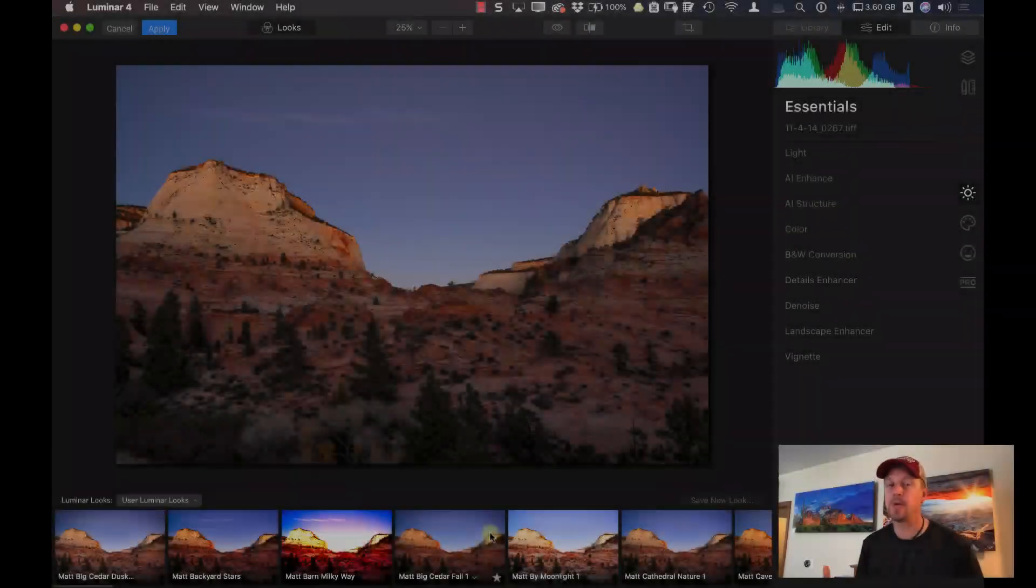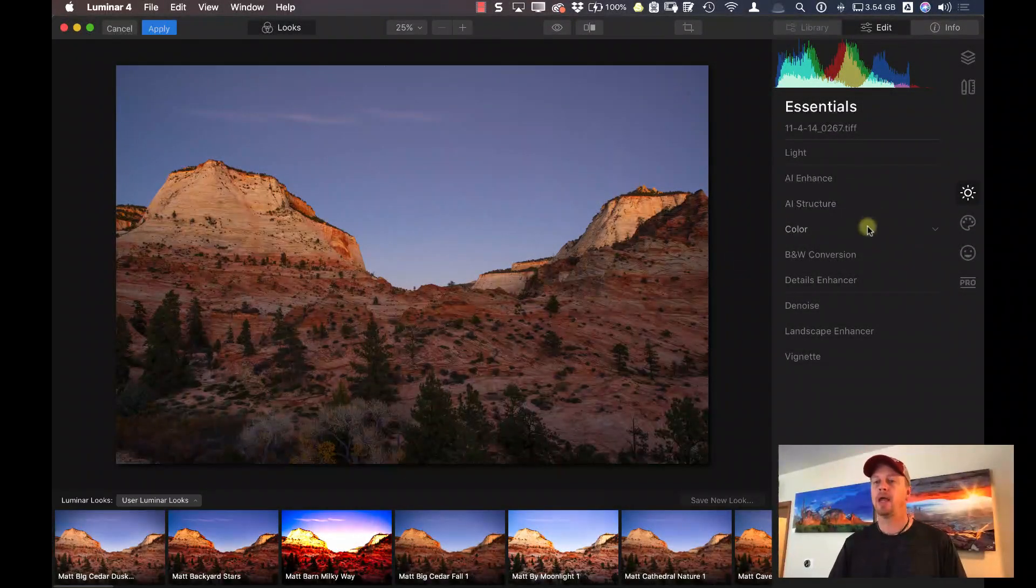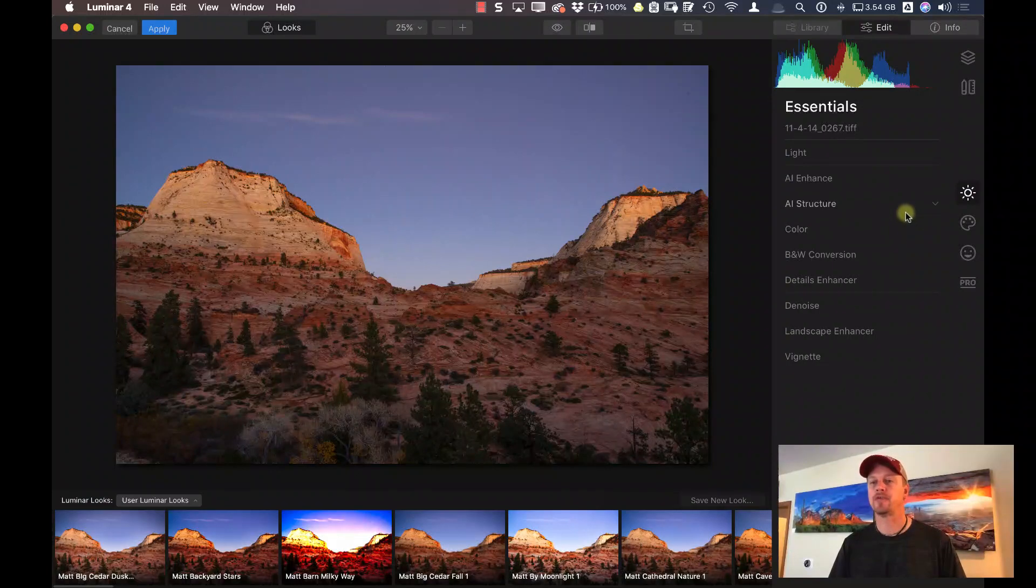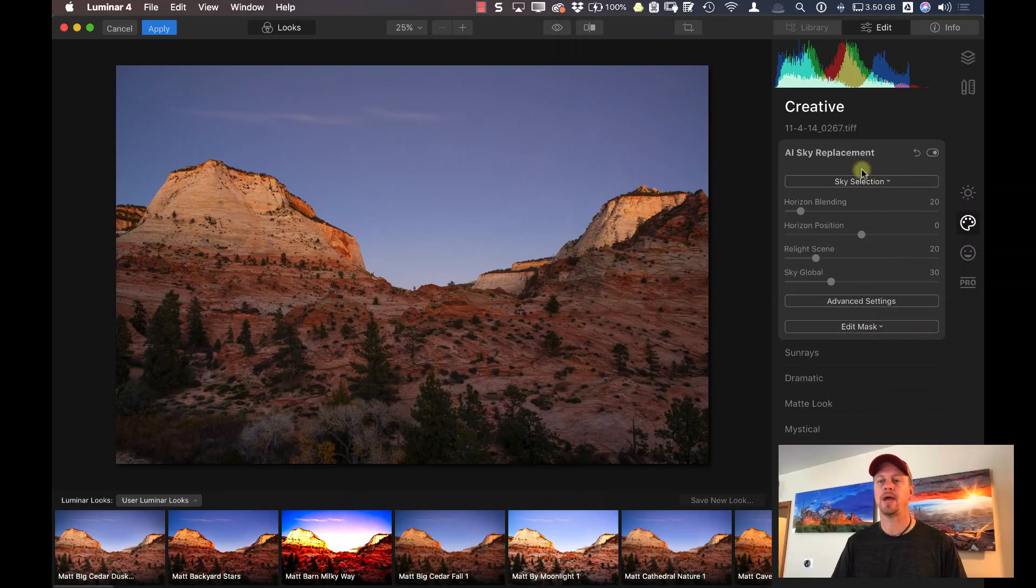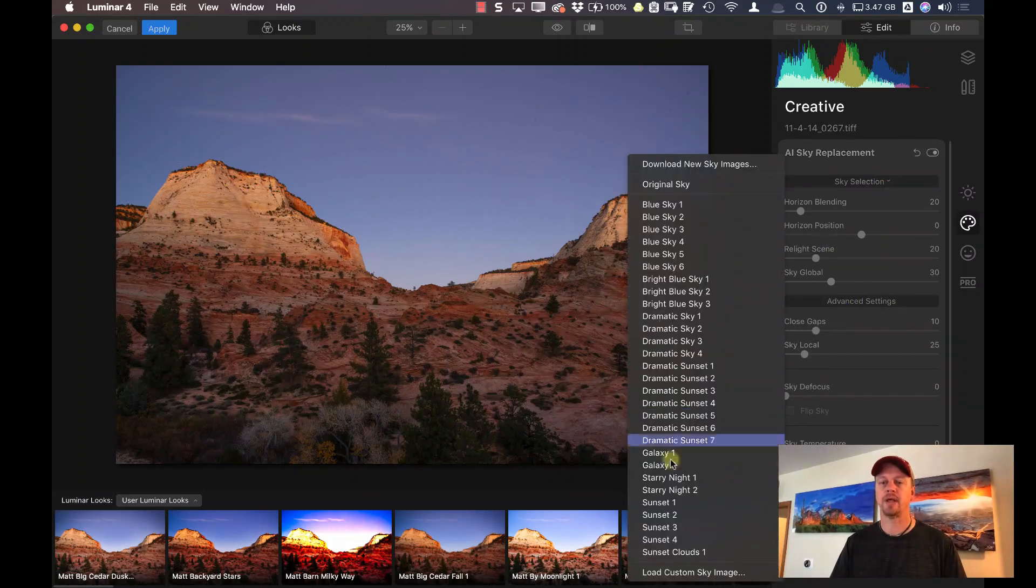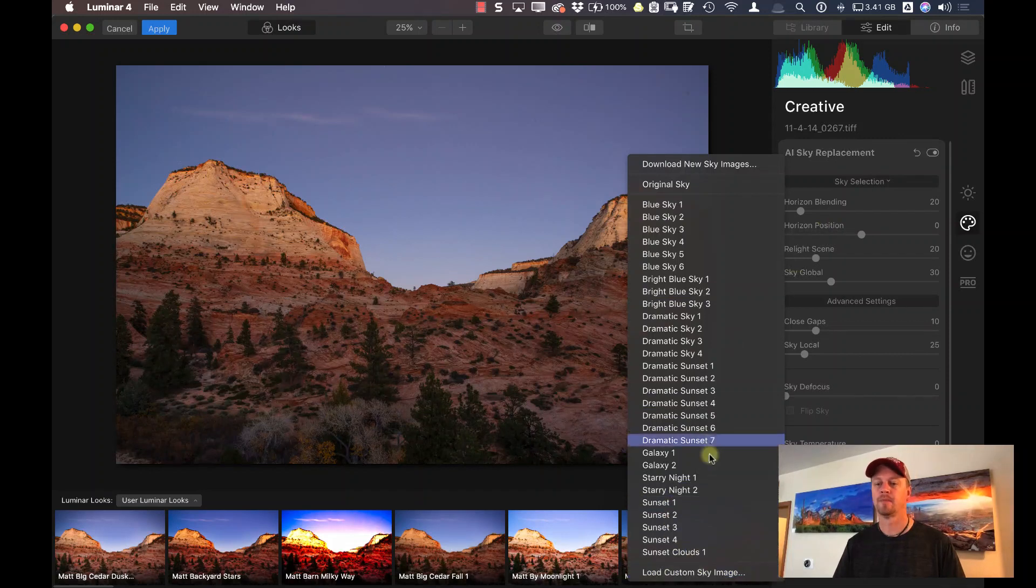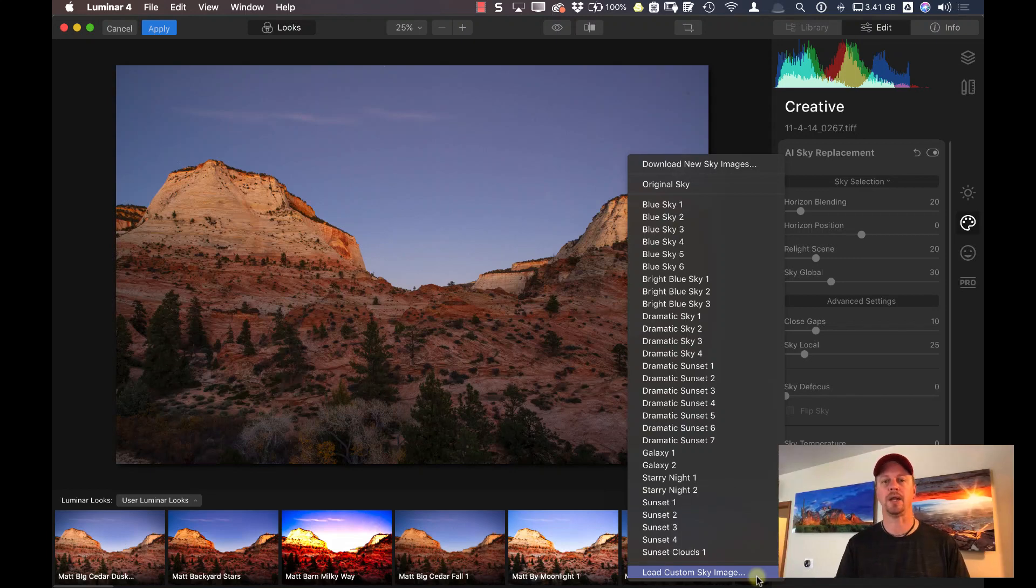Okay, here we are inside of Luminar, and I want to replace that sky. So let's go ahead into my Creative category and click on AI Sky Replacement. I'll open up the Advanced Settings. And let's go ahead and select a sky. Now I'm going to go down to Load Custom Sky Image, and I'm going to pull up one of my photos that has some lightning in it.